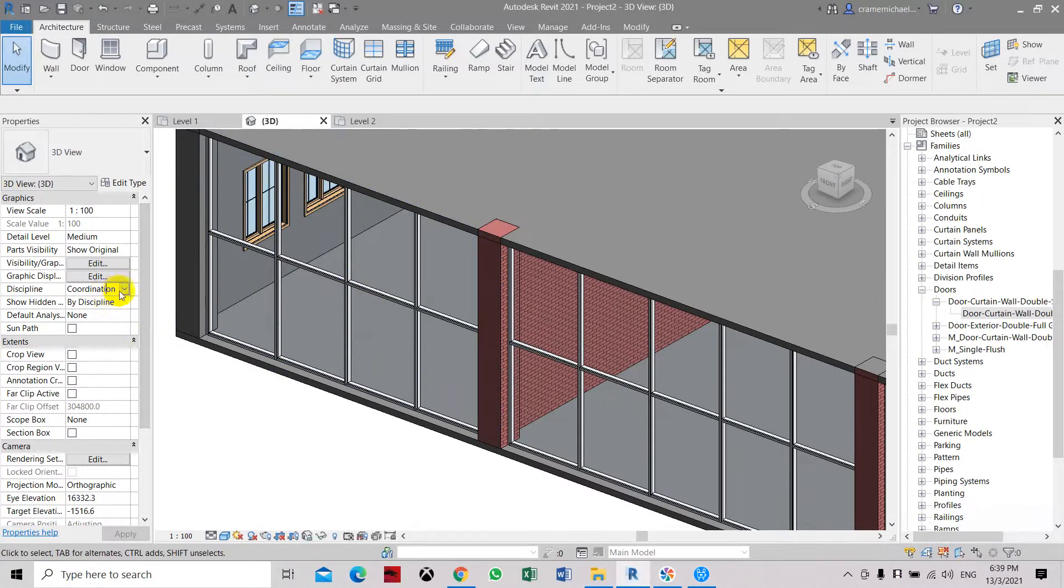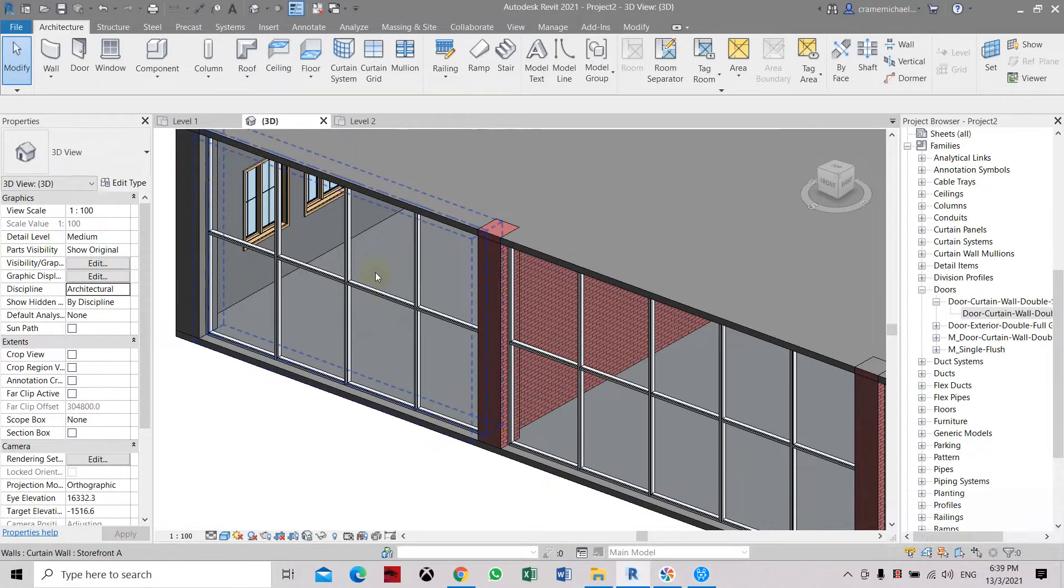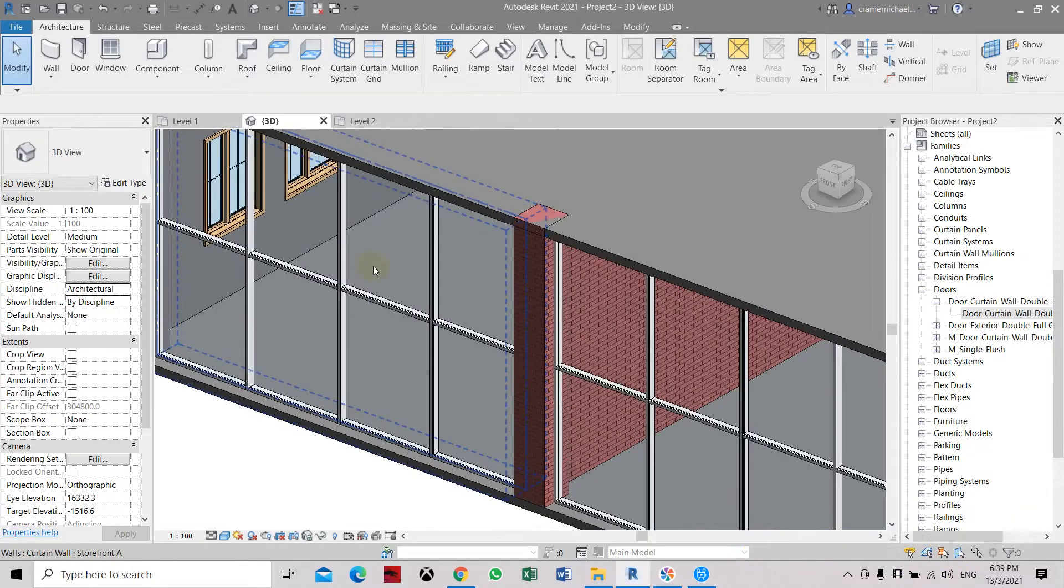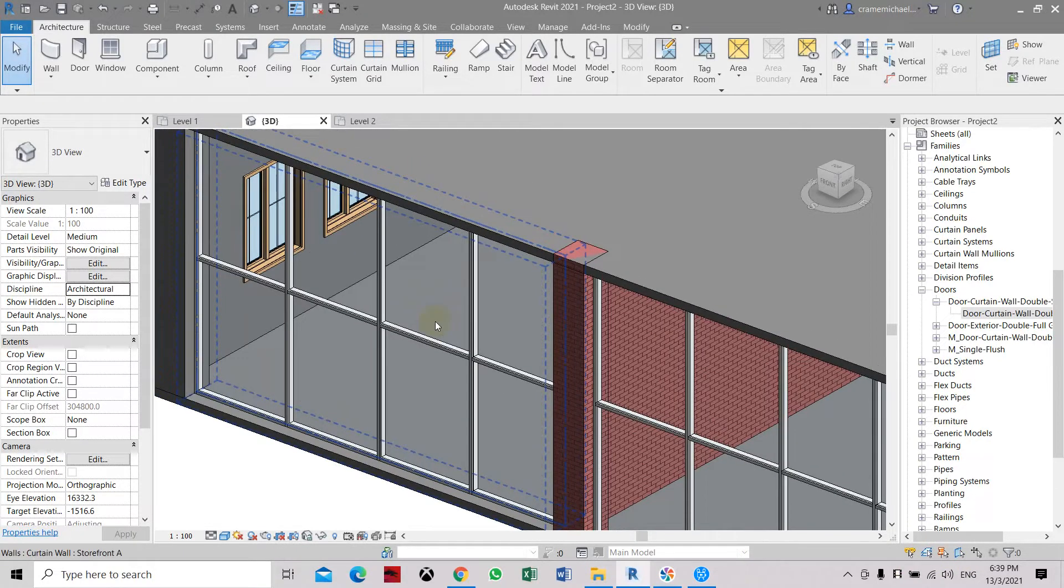So make sure it's either selected in architecture or select unpinned. So you can select this, it's like a curtain wall. The whole group is pinned together.